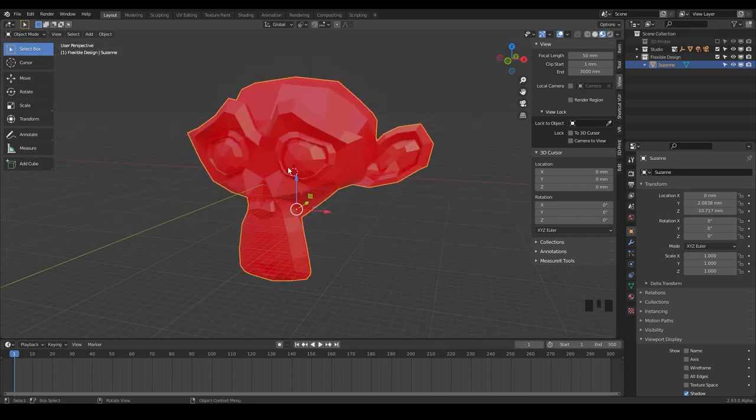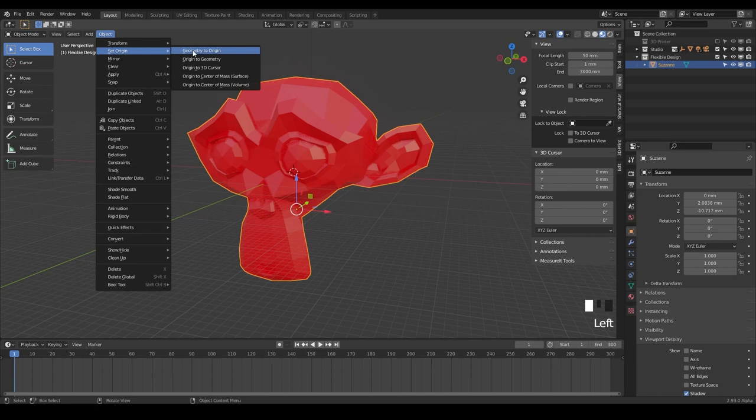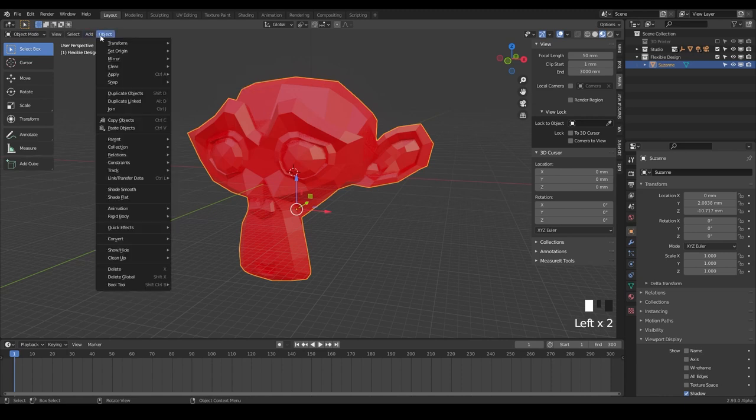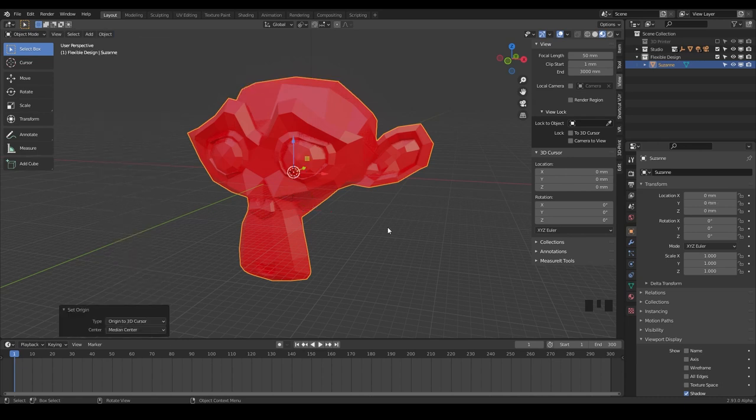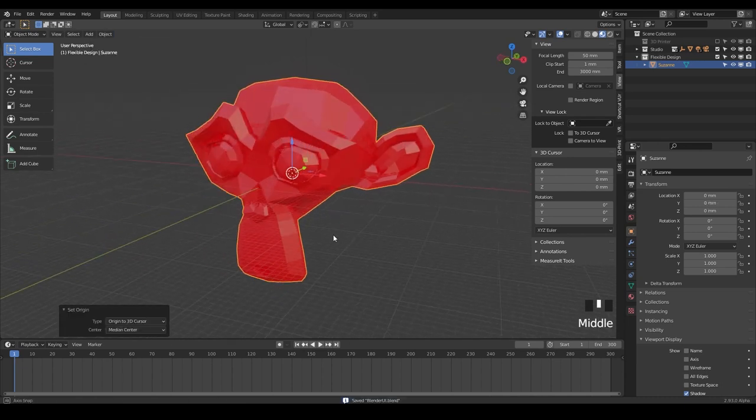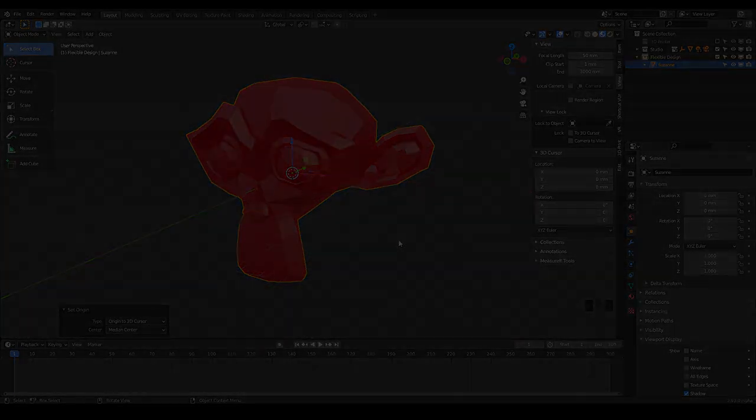And so now we've got the 3D cursor set back to the origin. Let's actually move our origin point back to where it originally was. And we can just do set origin to 3D cursor. And there we go. Let's go ahead and jump in the next lesson where we're going to talk about how to move your view around with a three-button mouse. Let's get on it.